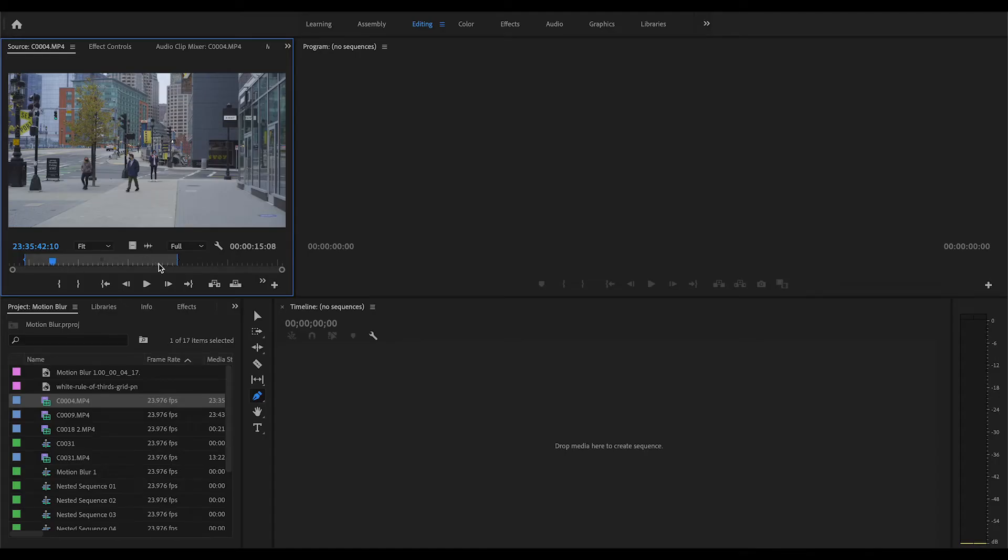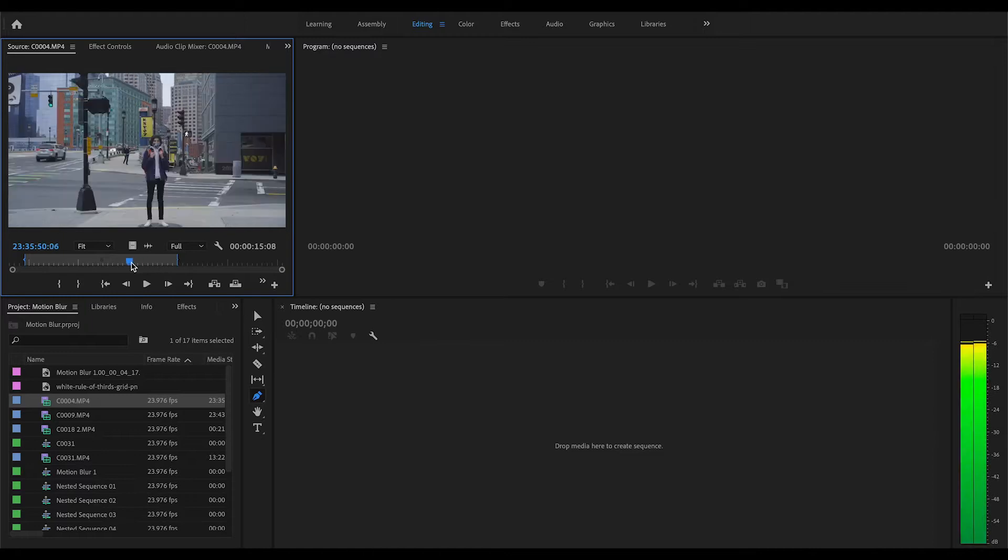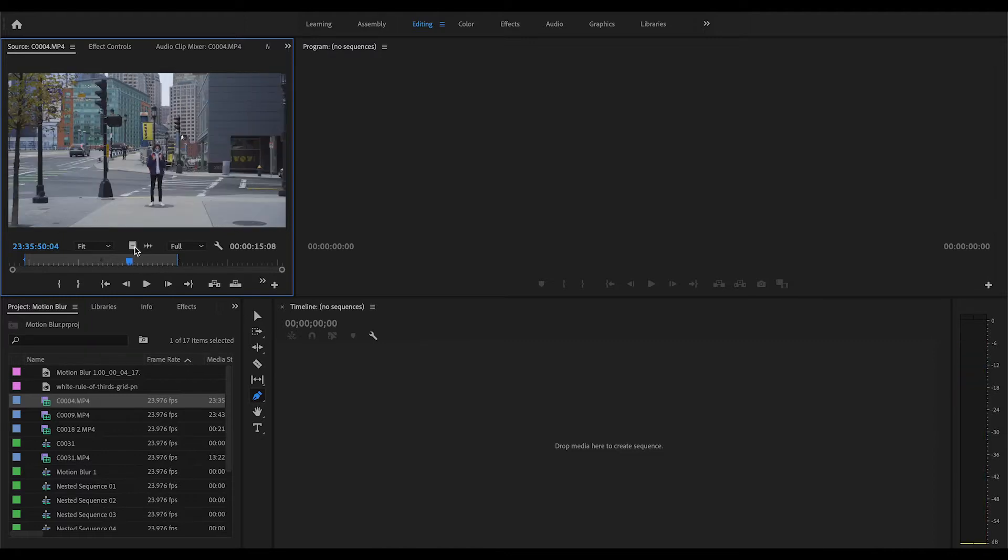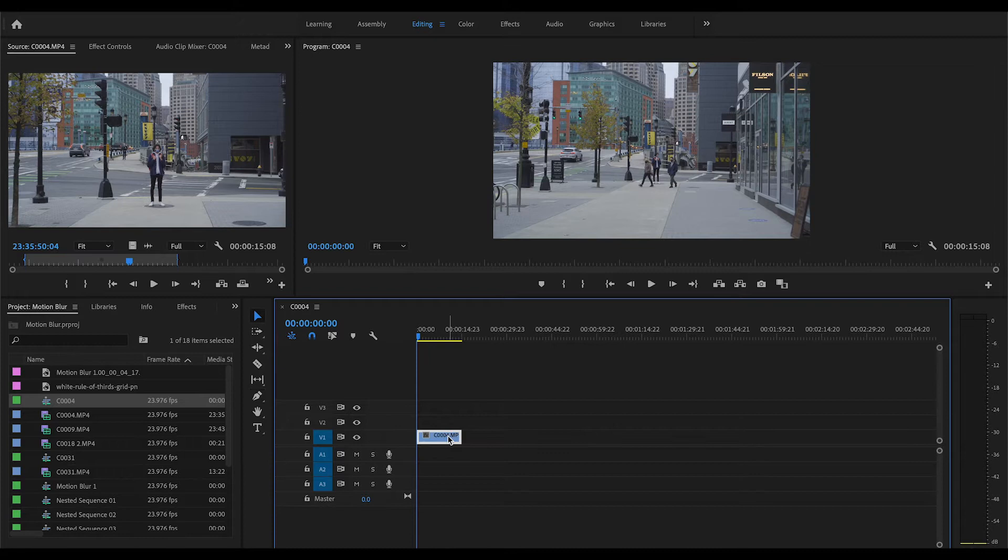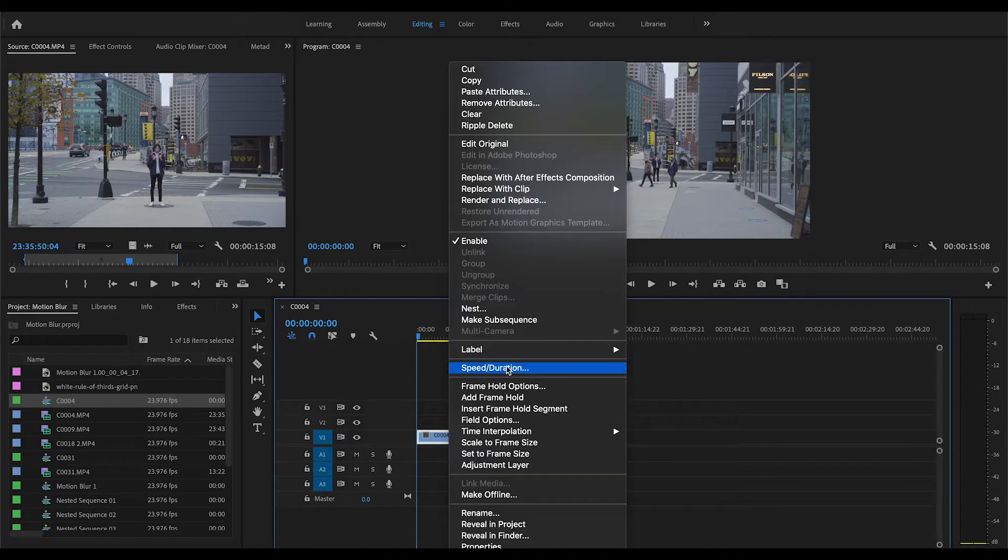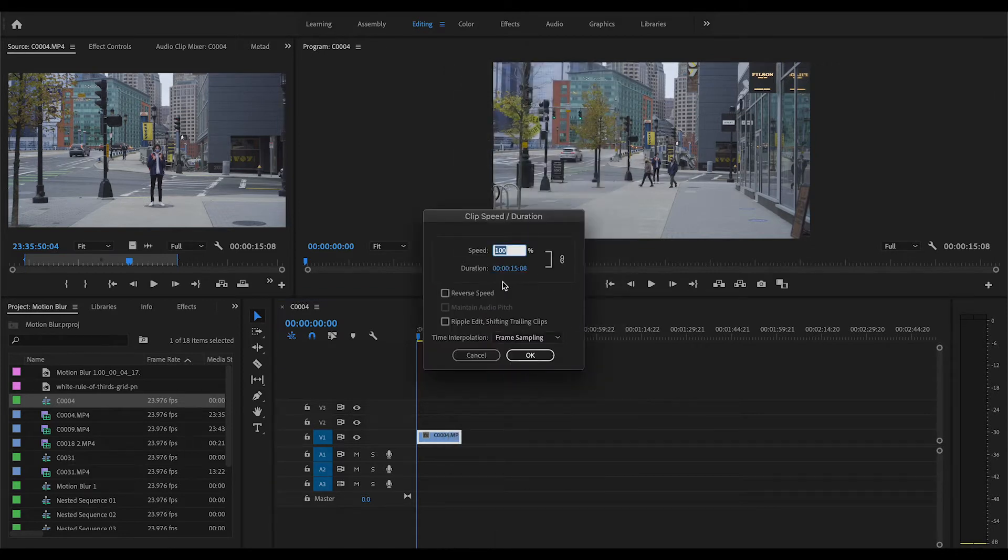Alright, so the first thing you're going to want to do is drop your clip into your timeline. Once you drop it in, you can right-click on your clip and go up to speed and duration.